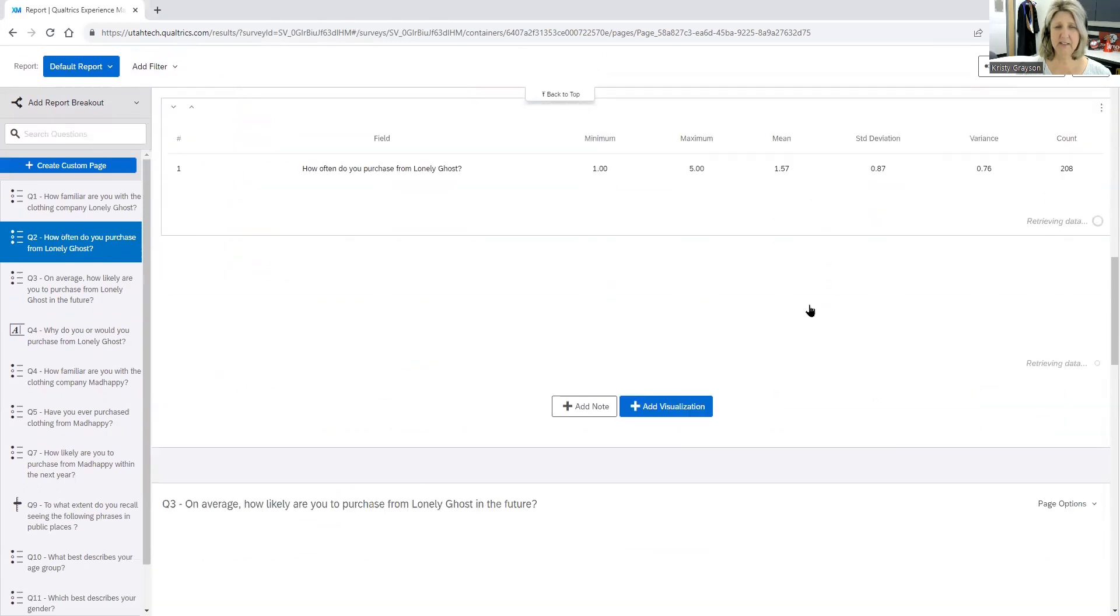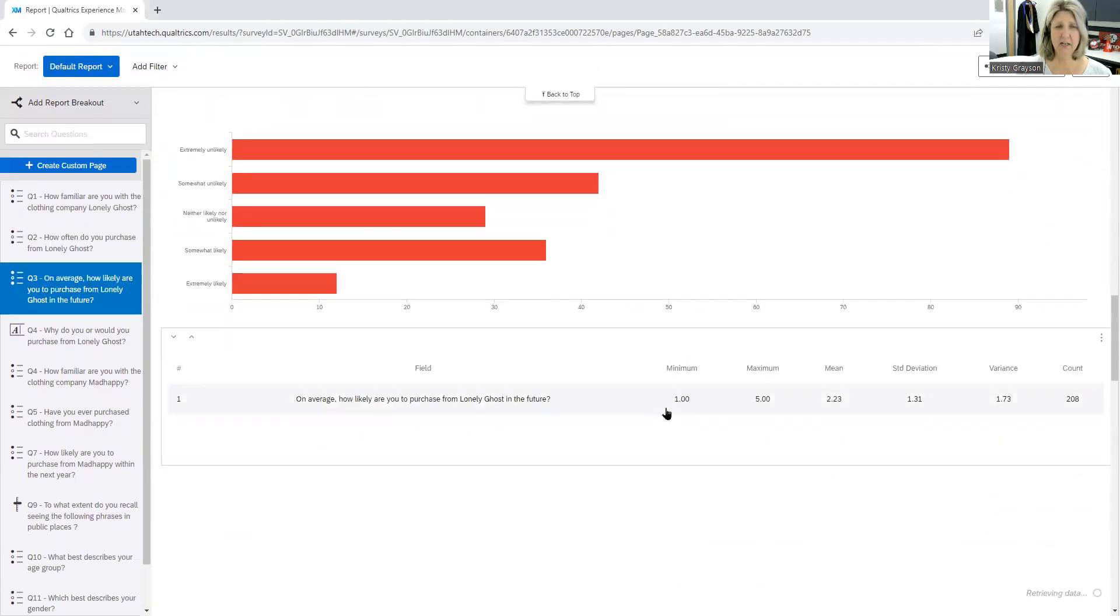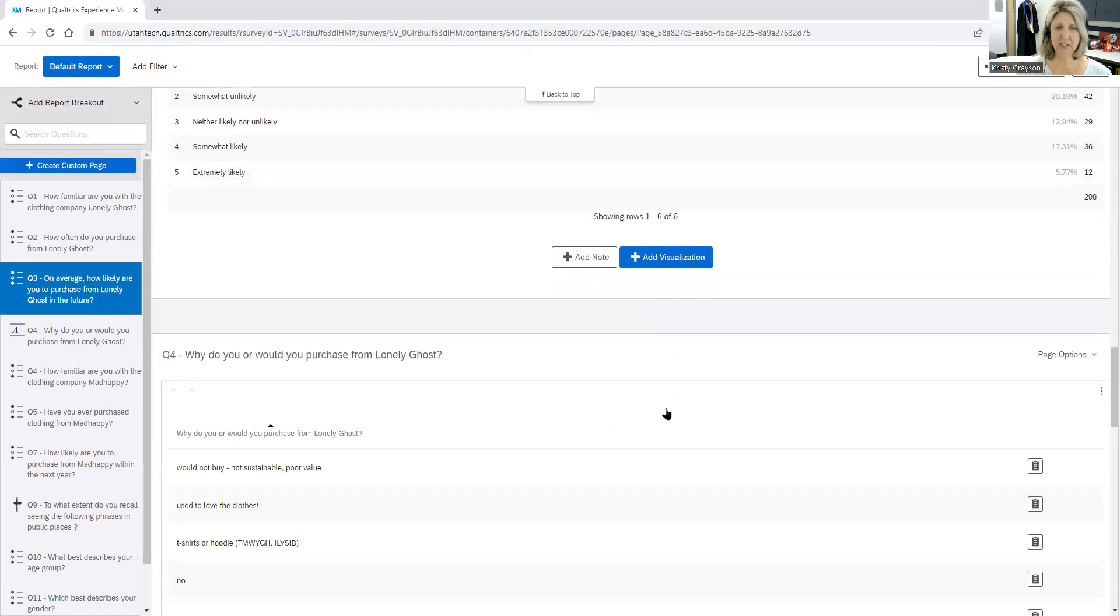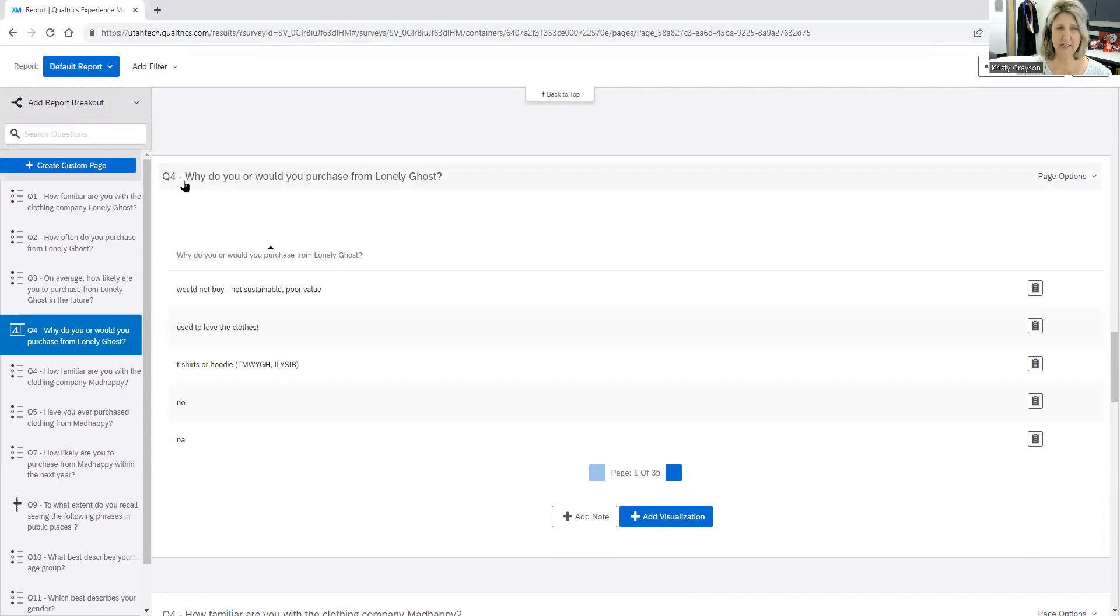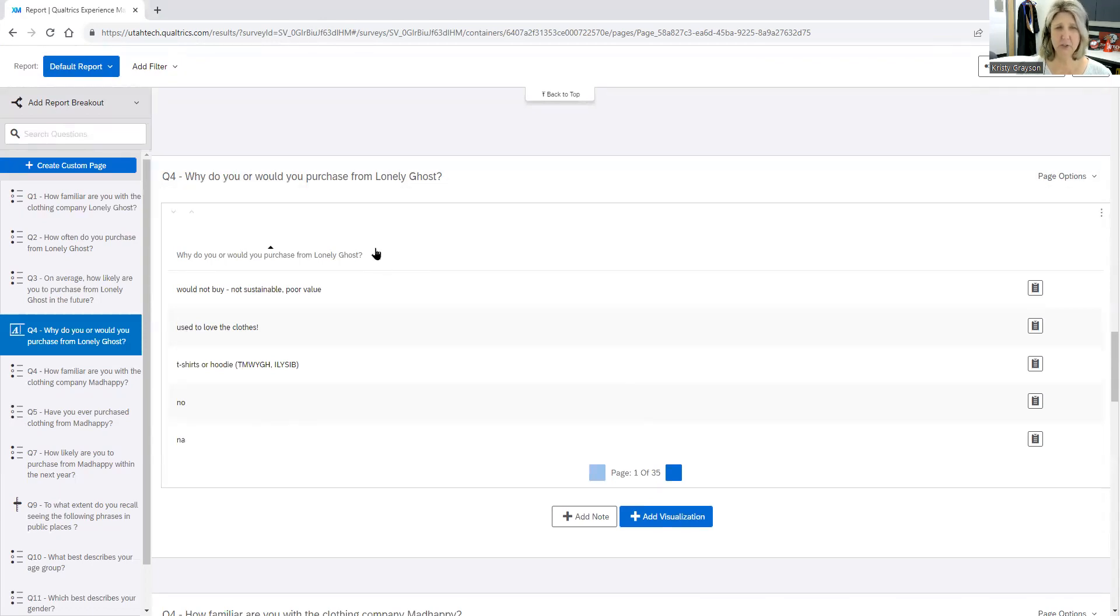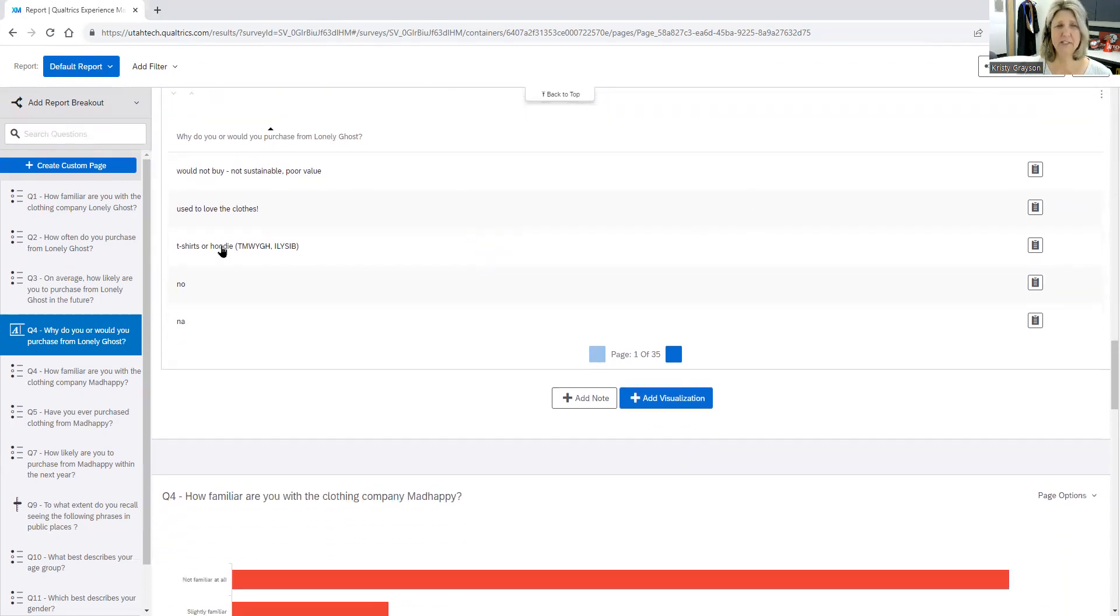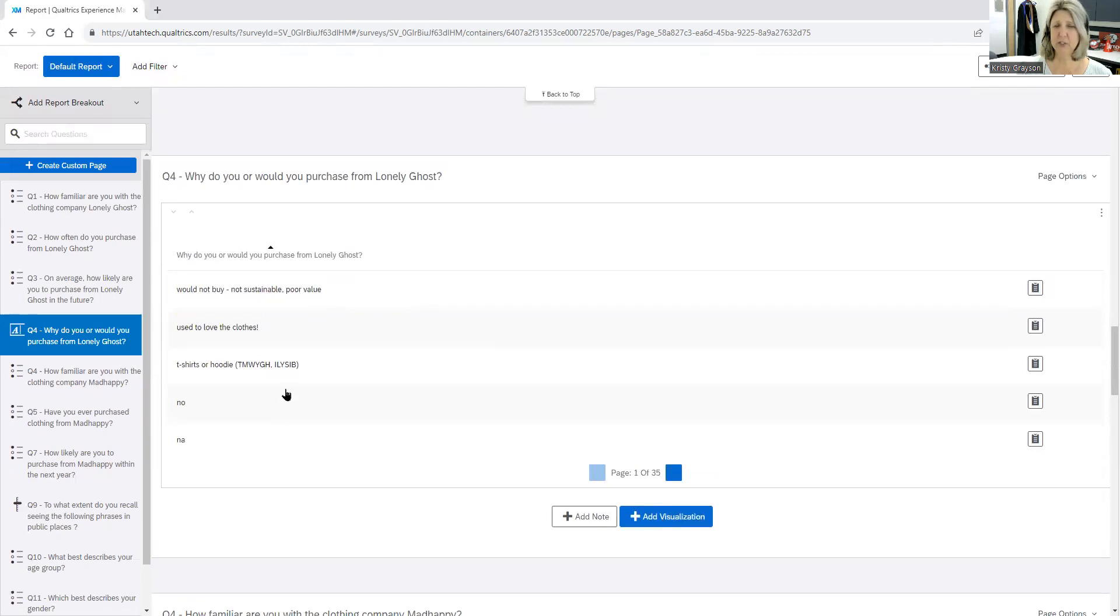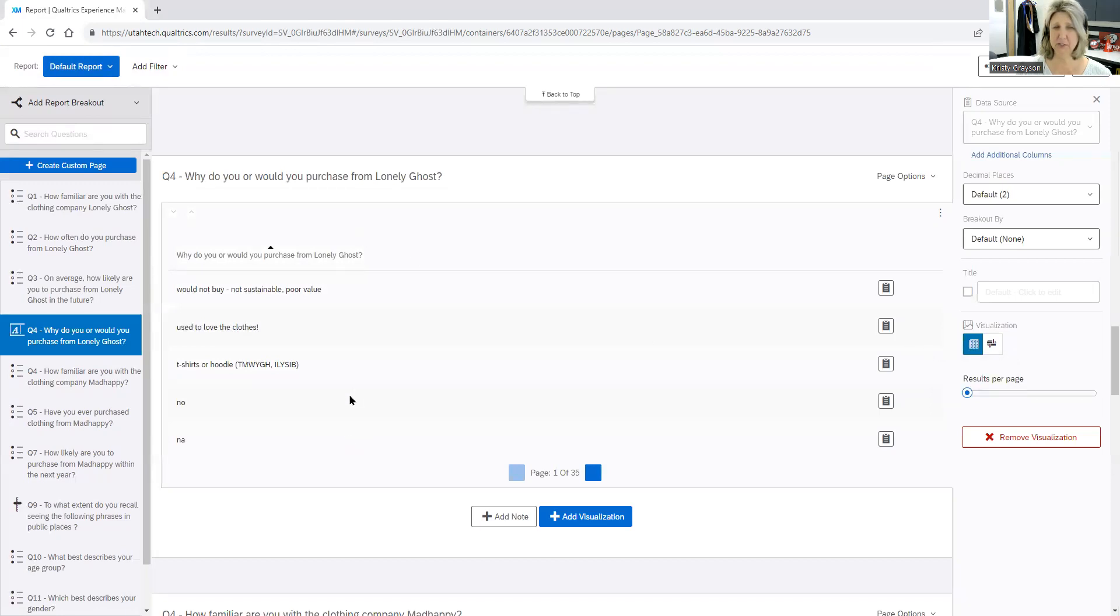So you can do that with any of these charts and graphs that Qualtrics has provided to you. Now, I want to show you this. They also did an open-ended question: Why do you or would you purchase from Lonely Ghost? And so these are verbatim answers and you can see there's a lot of them there. You can look at all the answers if you want. You can download them. But what I want to show you here is you can click on that visualization. And here Qualtrics gives you an option of a paginated table, which means a shortened table, just like you're looking at here. Or you can complete a word cloud.